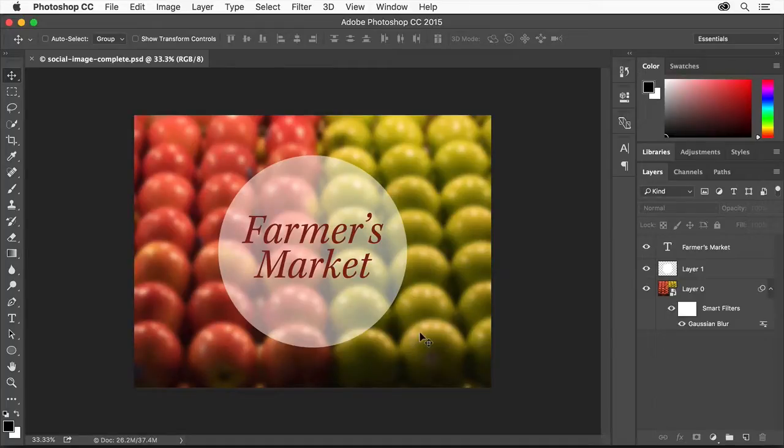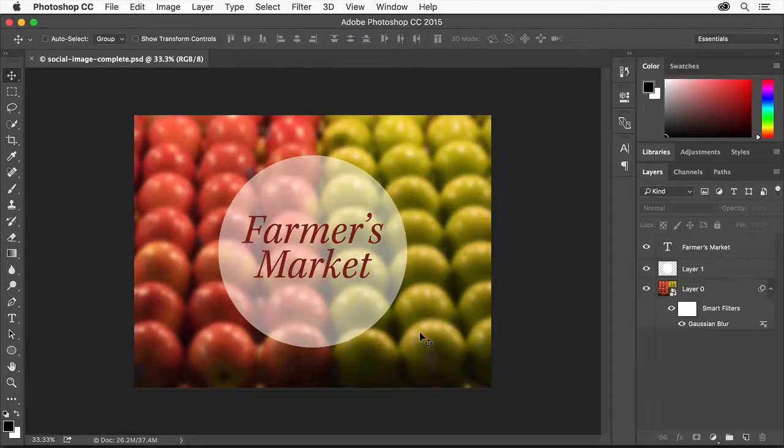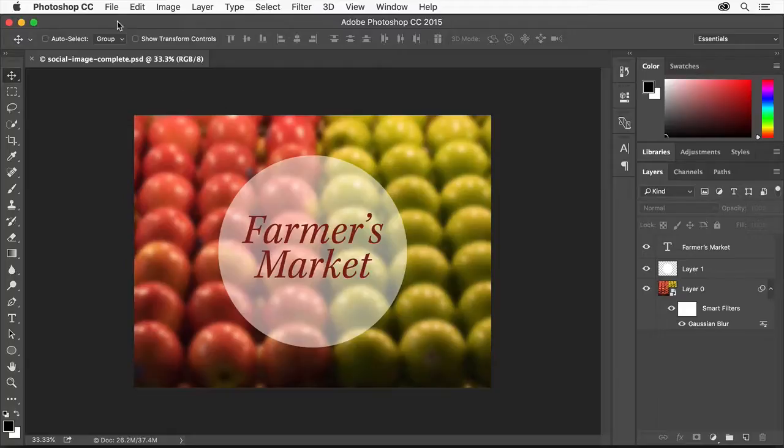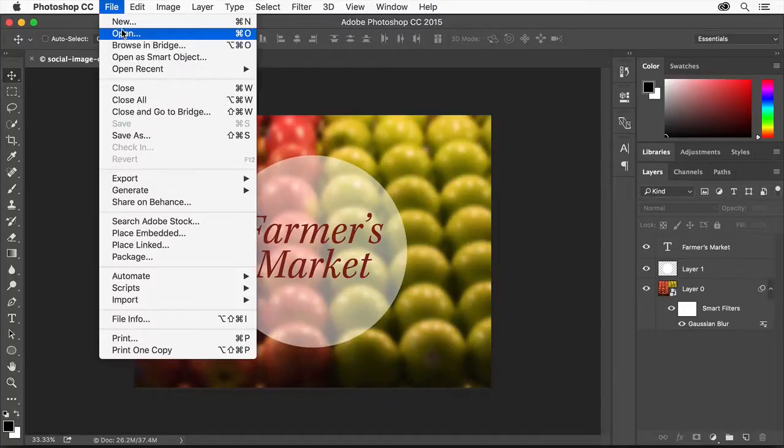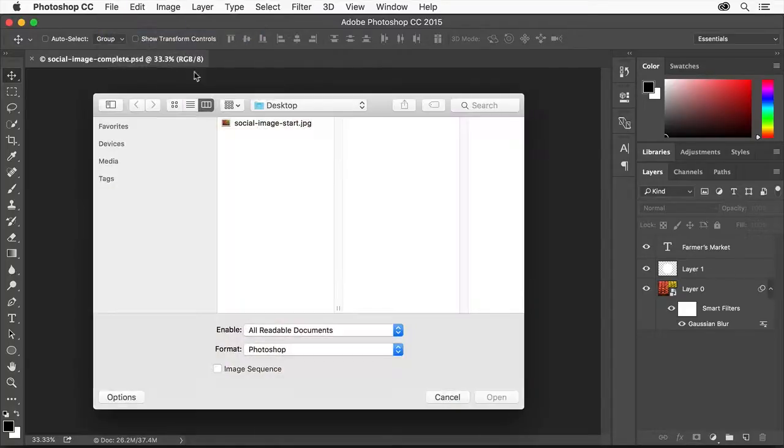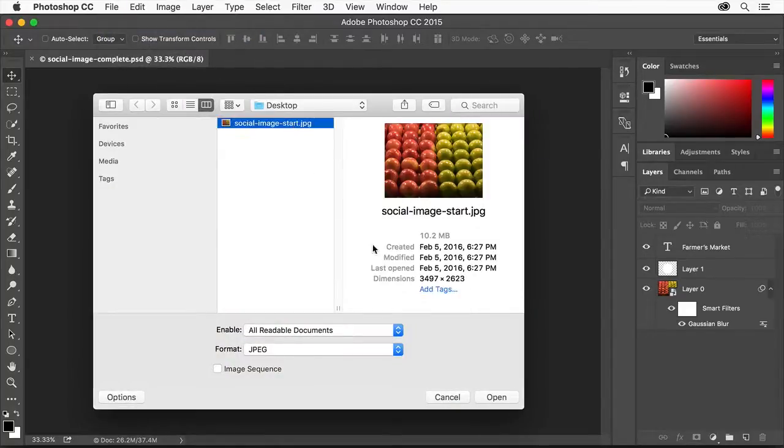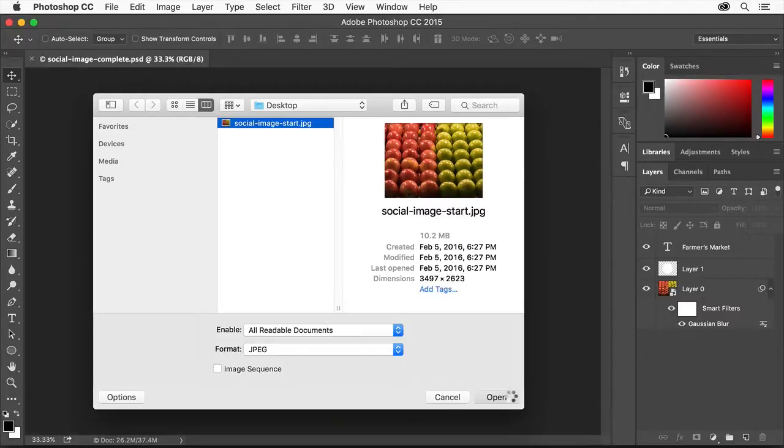To start your project you can use the sample image available from the tutorial page or a photo of your own. Choose File, Open and navigate to the image. Select it and click Open.